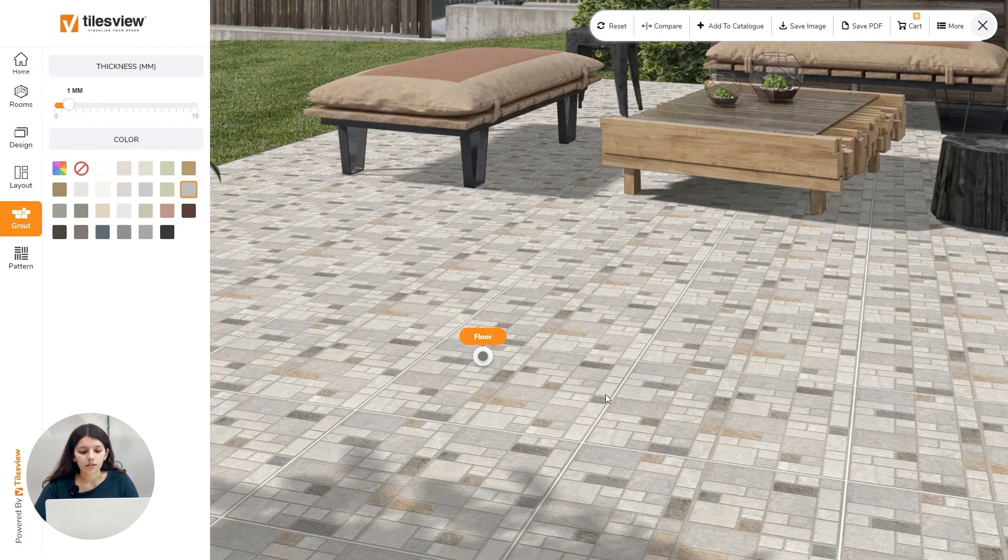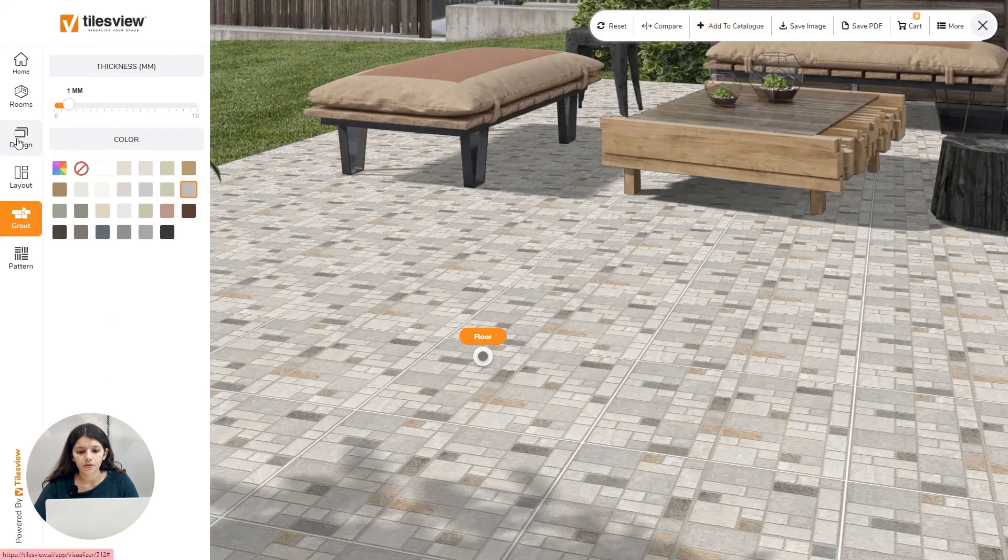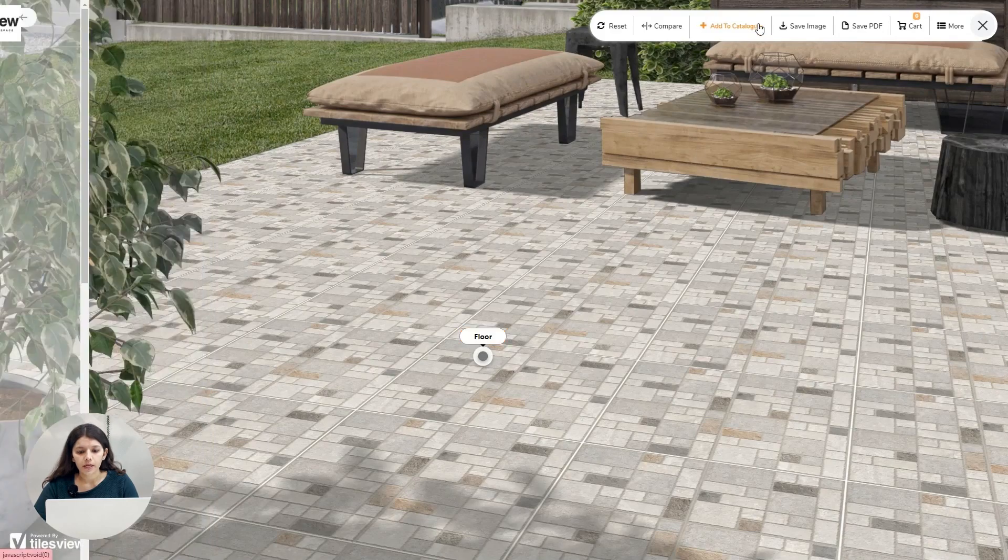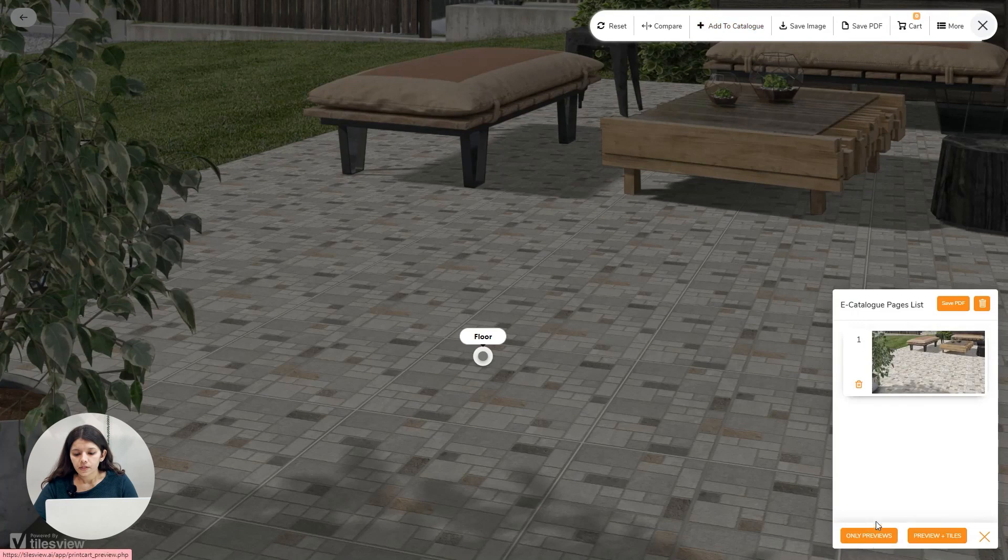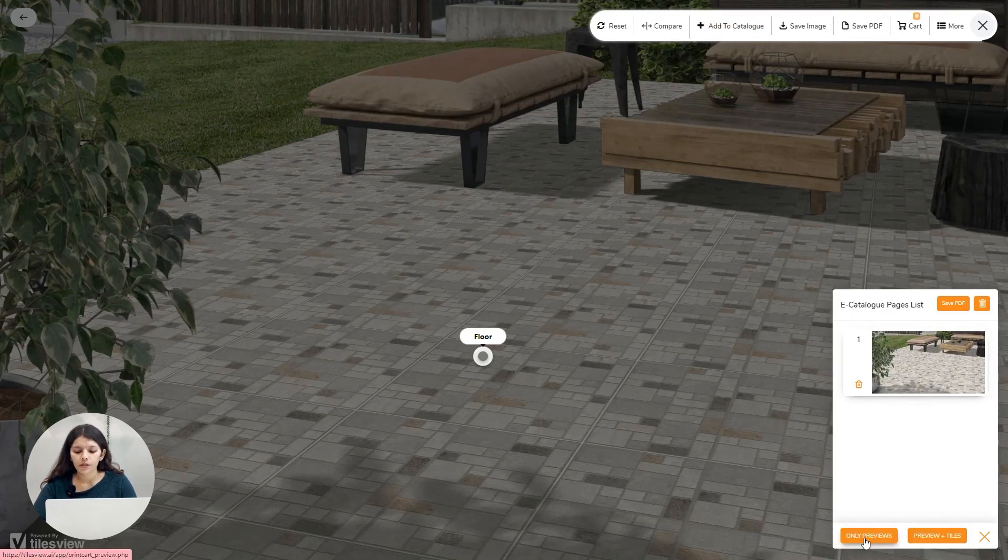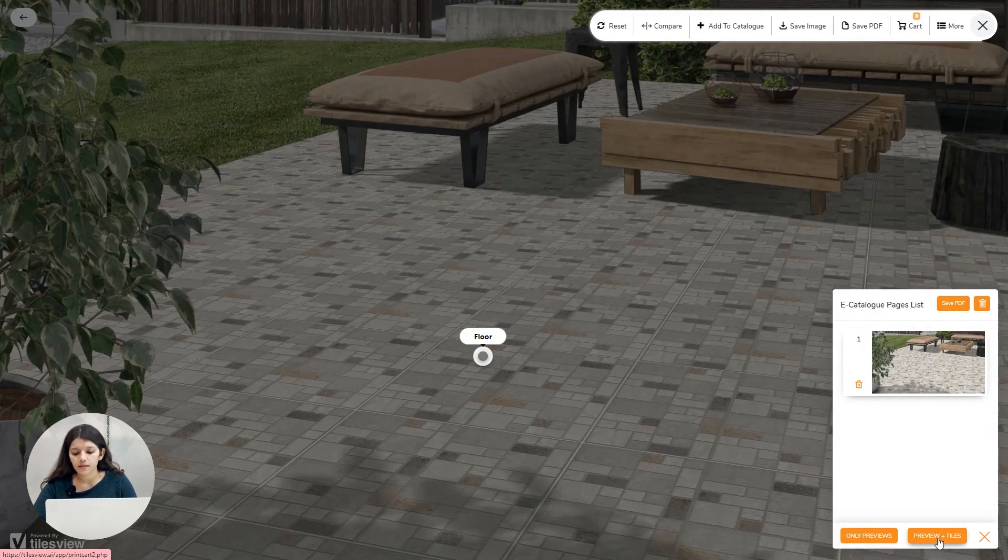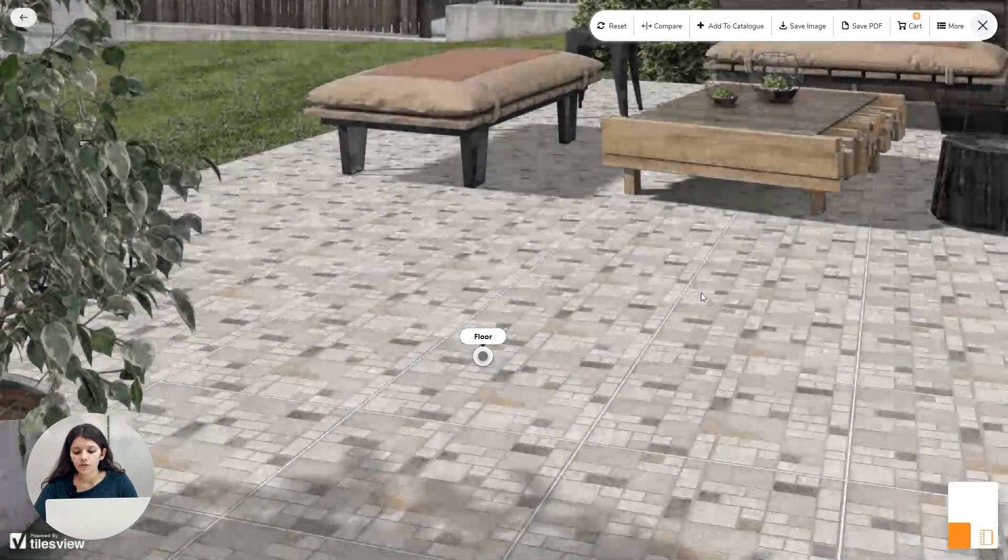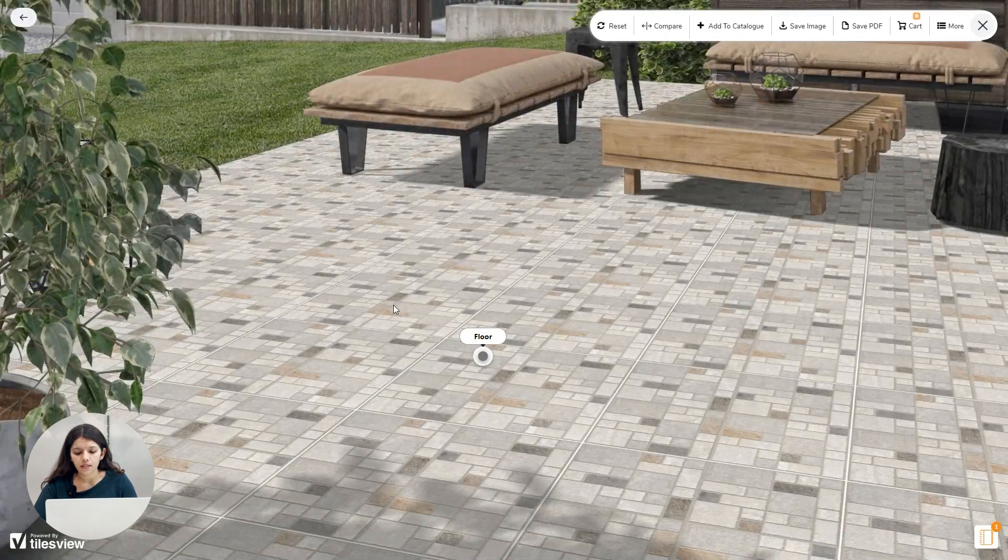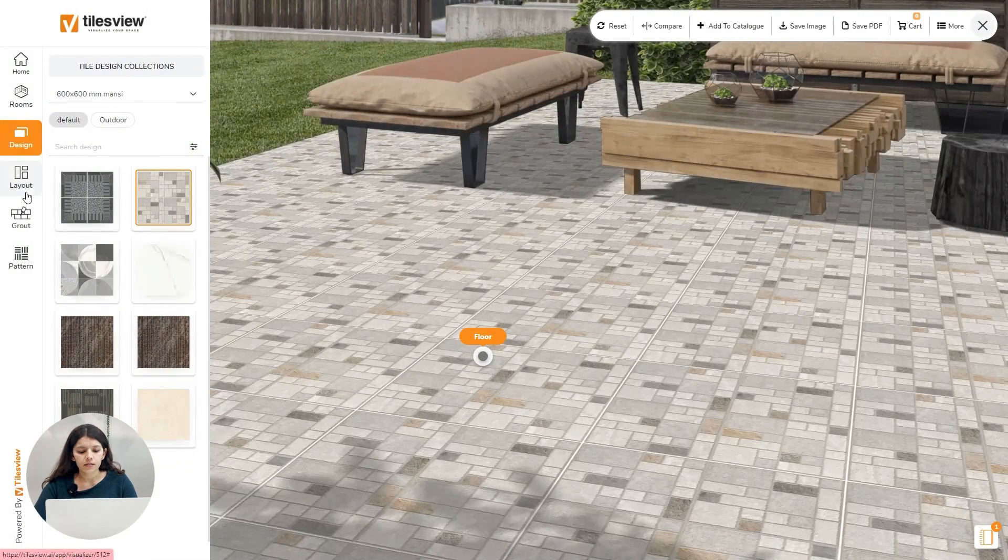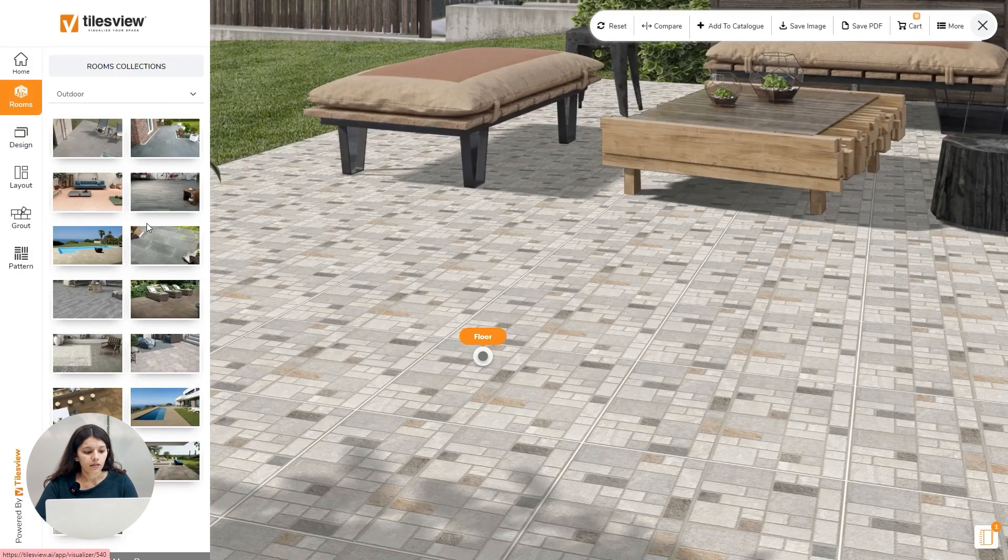Now I want the catalog of this particular preview, so I have to give here add to catalog. After adding here, you can see you will get two options: only previews or previews plus styles. Previews plus styles means if you need preview plus style, your description of tiles will be mentioned here.